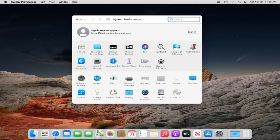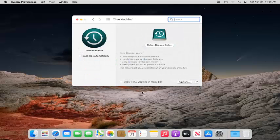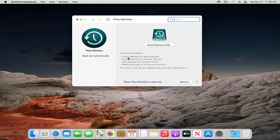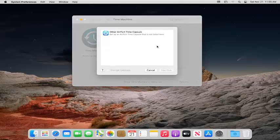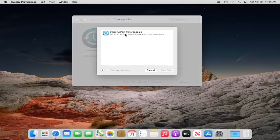Select where it says Time Machine. Time Machine keeps local snapshots as space permits, hourly backups for the past 24 hours, daily backups, or weekly backups. Go ahead where it says Select Backup Disk first.